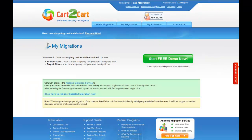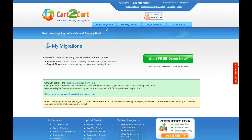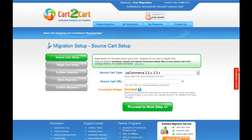Within your admin panel, go to the Create Migration tab. Now all you need to do is follow the simple step-by-step wizard to start your migration.